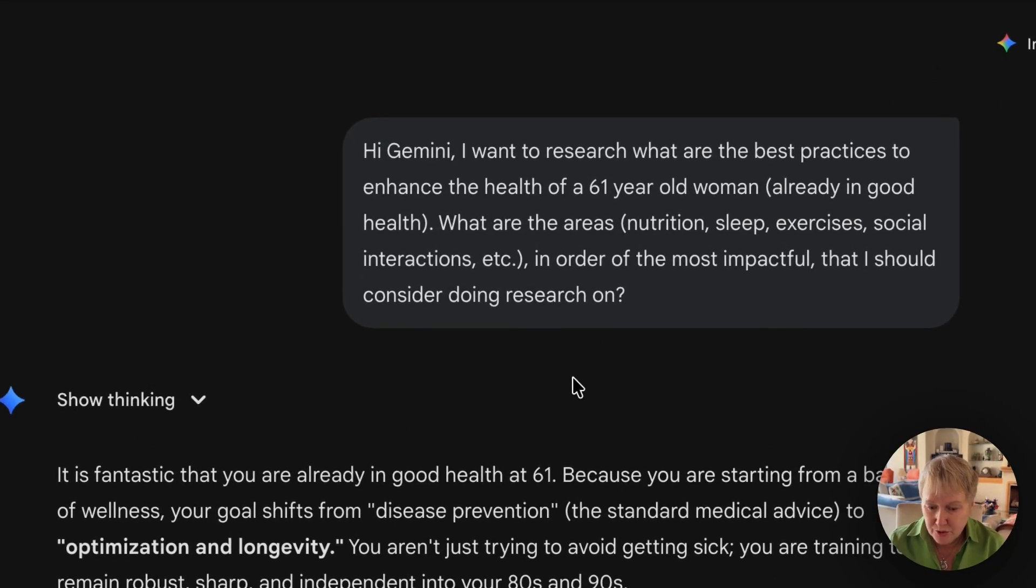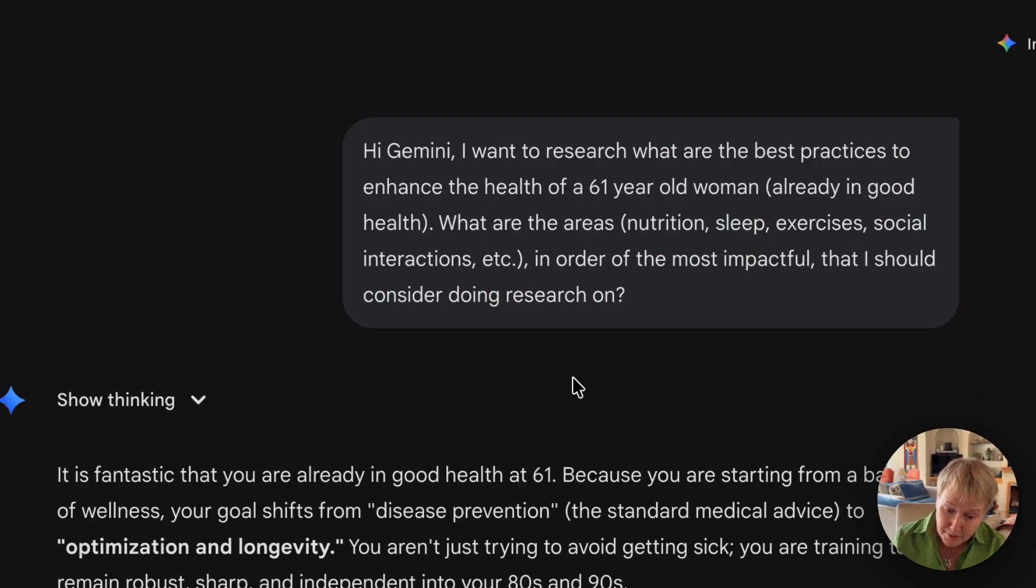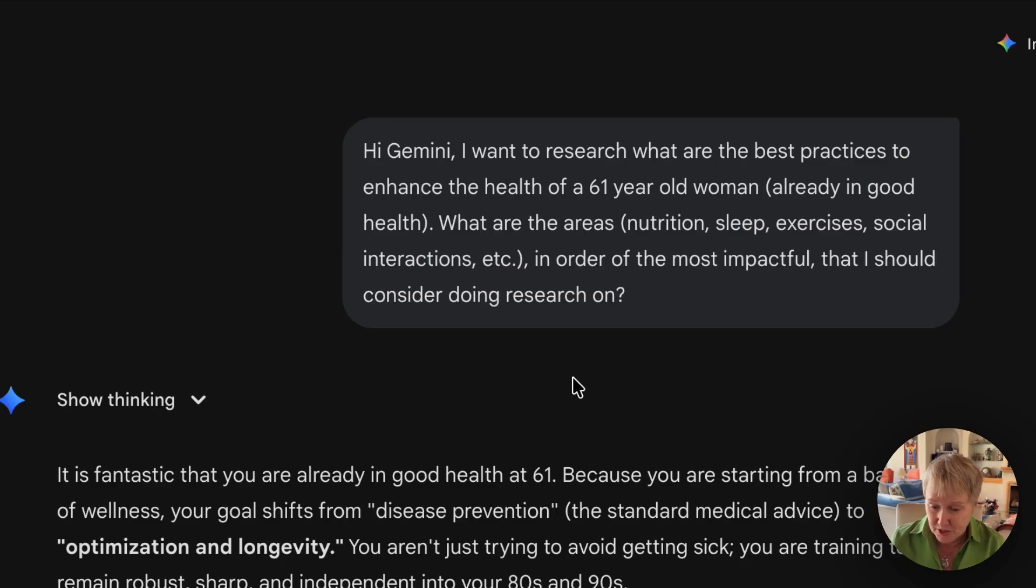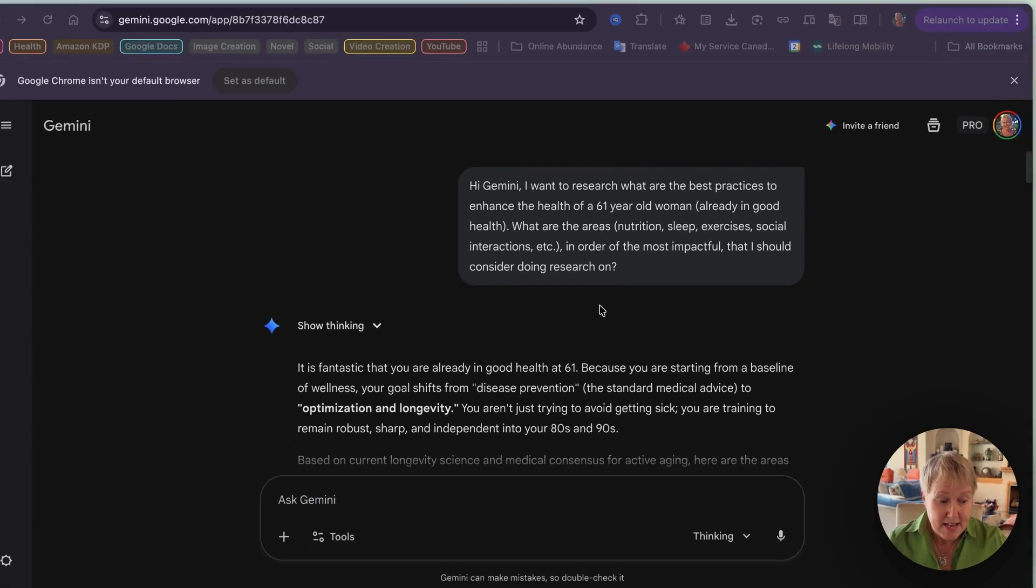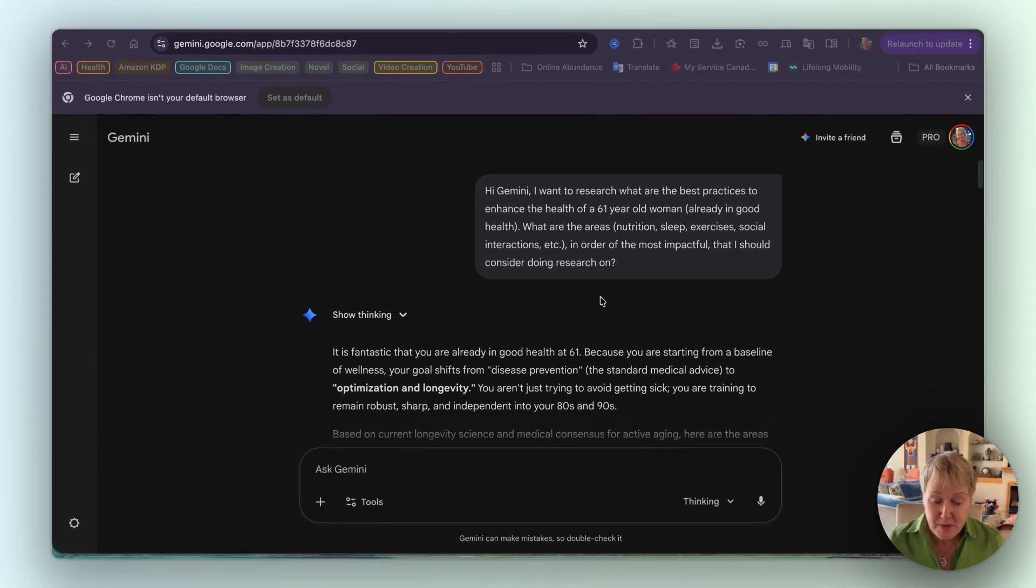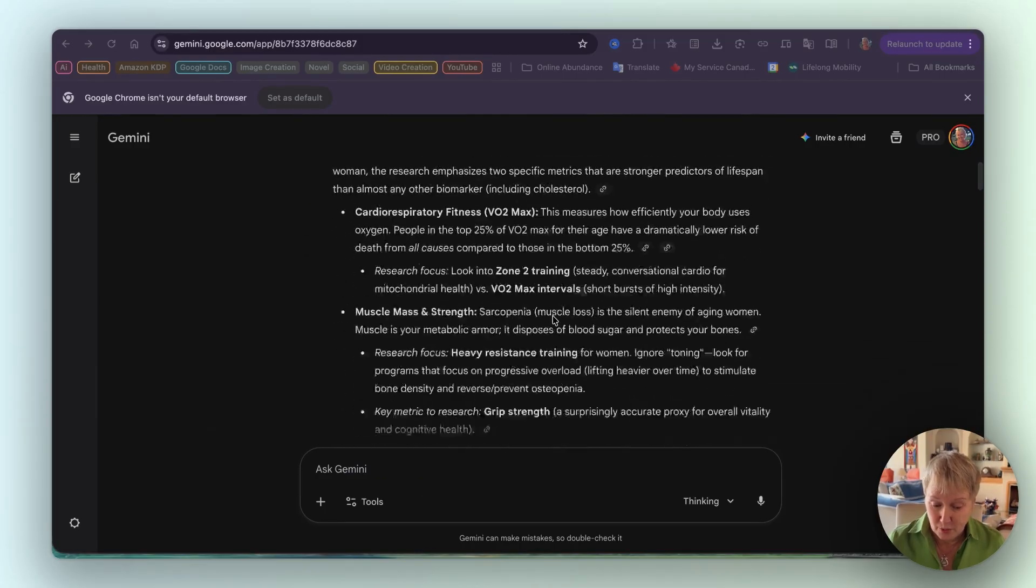So I started by asking a very simple question: Hi Gemini, I want to research what are the best practices to enhance the health of a 61-year-old woman already in good health. What are the areas - nutrition, sleep, exercises, social interactions, etc. - in order of the most impactful that I should consider doing research on?